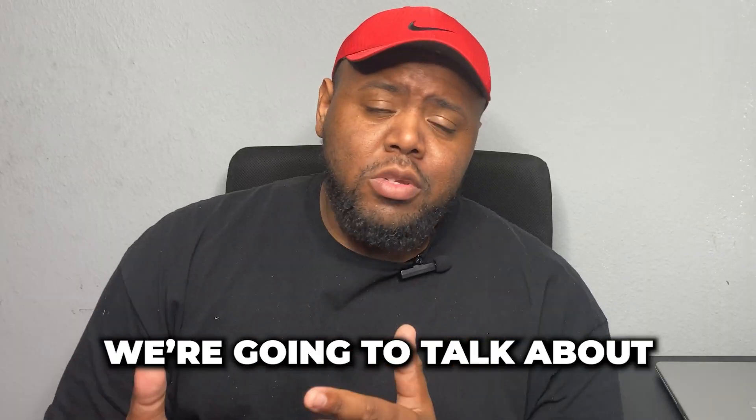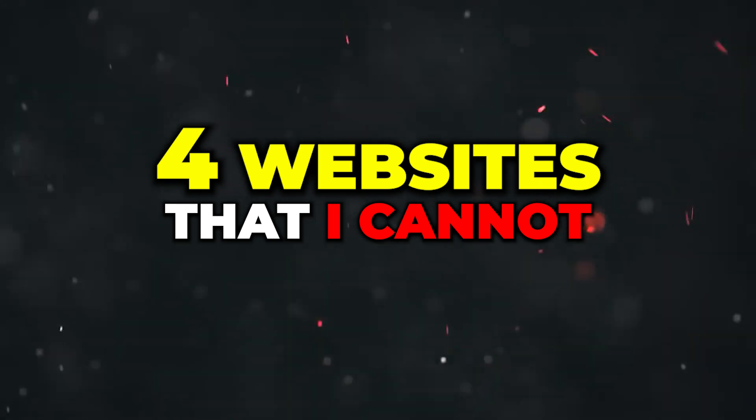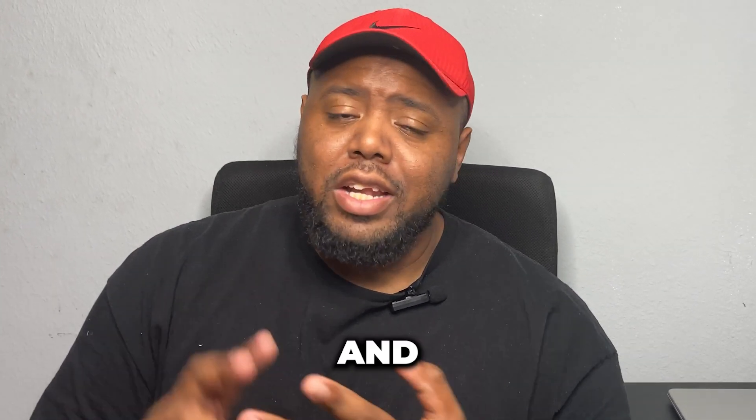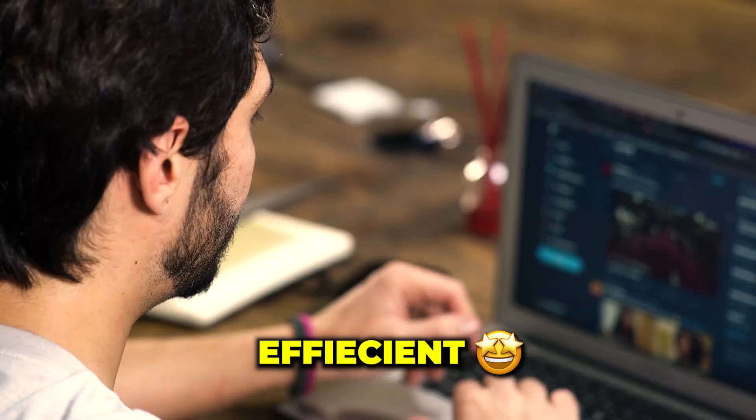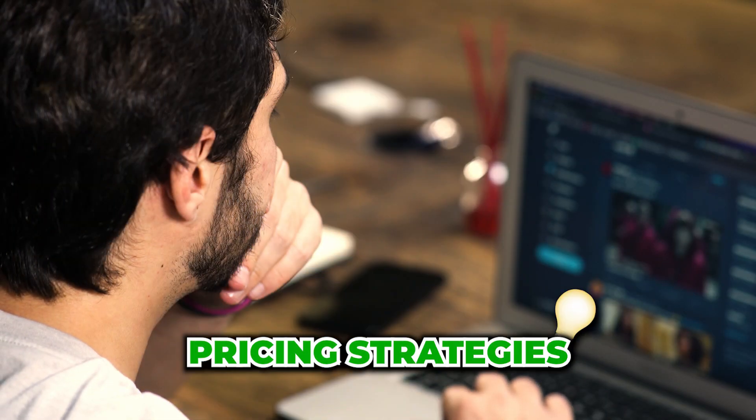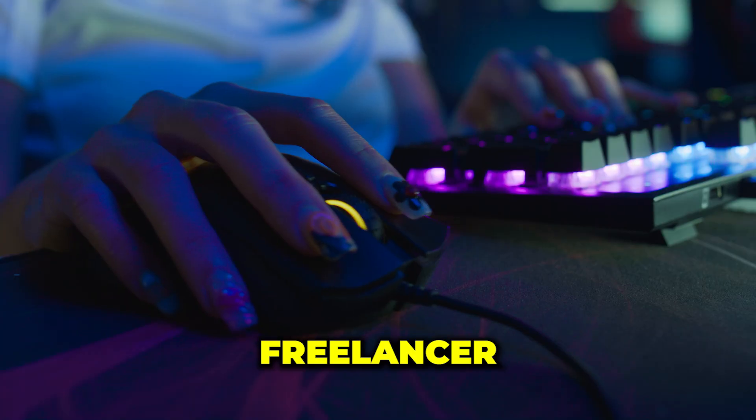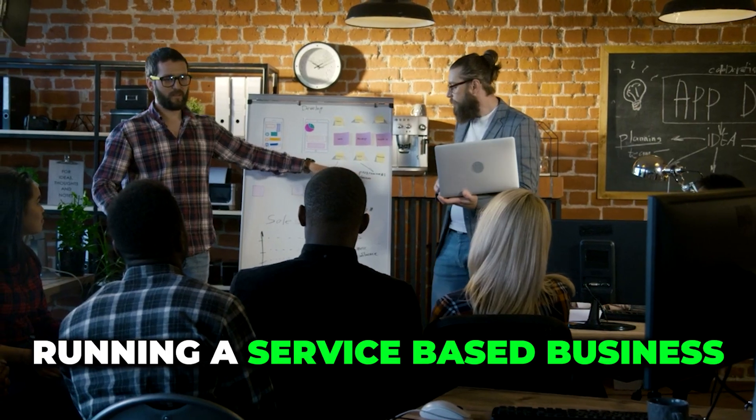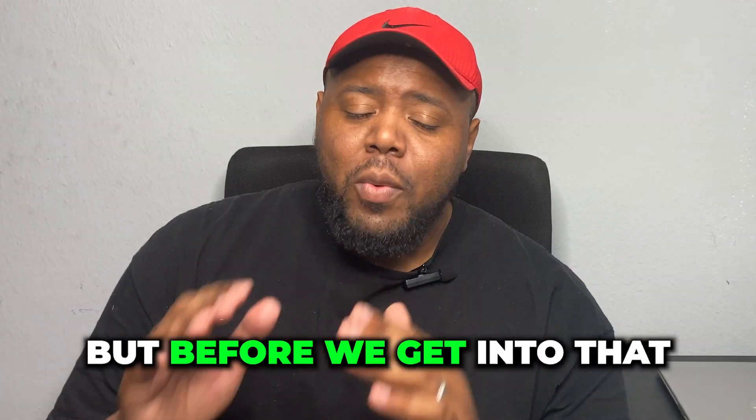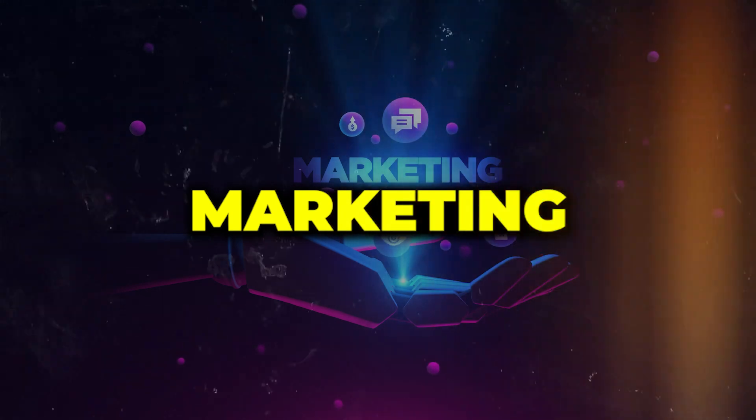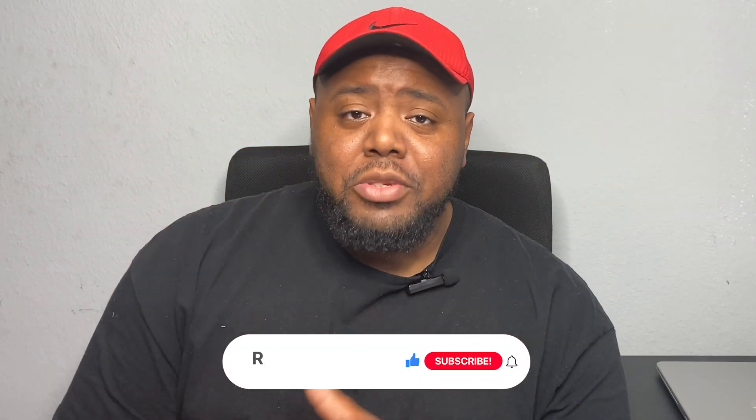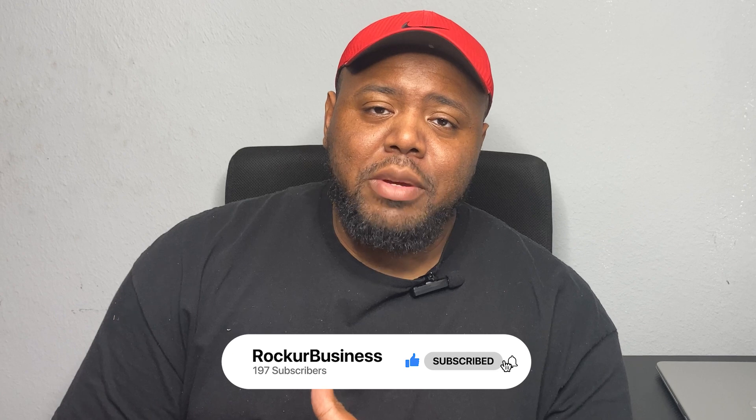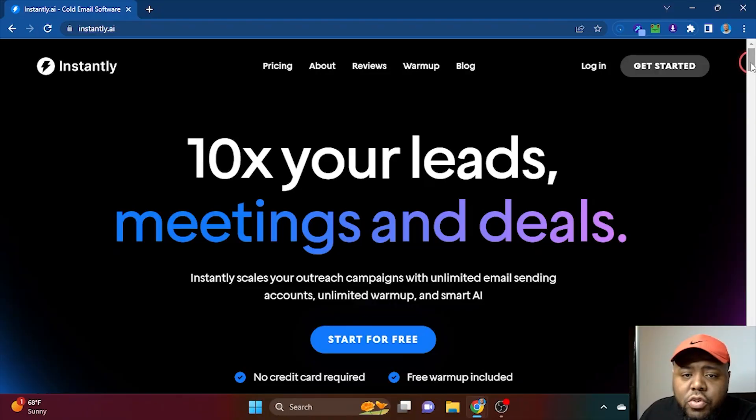What's going on, it's your boy Rock and we're back with another video. Today we're going to talk about the four websites that I cannot live without. I run a consulting agency and a software company and these tools definitely allow me to be more efficient, create some unique pricing strategies, and get more leads every day. If you're a freelancer, coach, or in a service-based business, then this video is for you. But before we get into that, if you like everything marketing, online business, and sales, make sure you tap the subscribe button and click the notification bell.